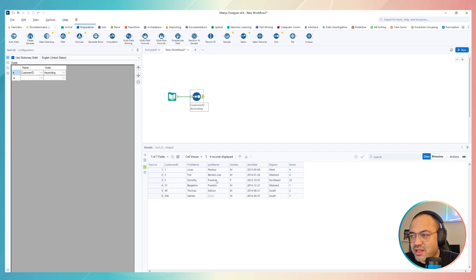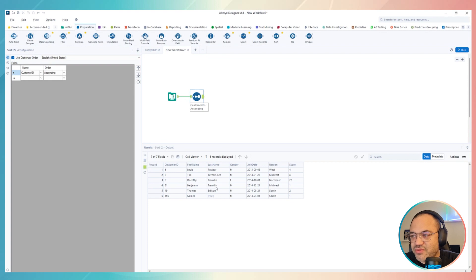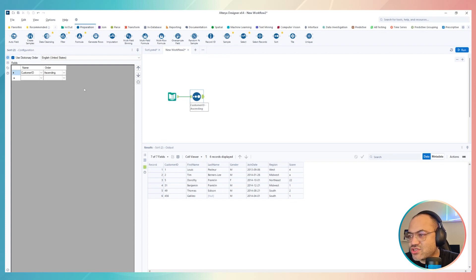For example, we have Franklin as last name, and we have Dorothy Franklin and we have Benjamin Franklin. Let's say I wanna order just by first name and last name. How can I do it?